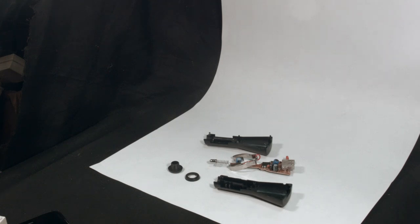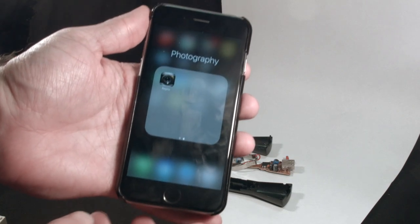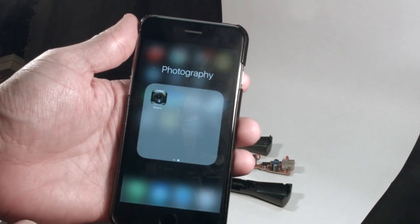The basic setup for this is pretty simple. I've just got a piece of white paper bending up the wall to give me a high contrast background against the parts.